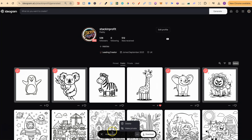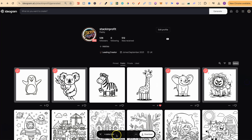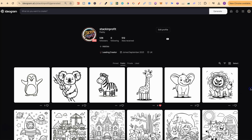Then these four selected images are all going to be deleted. So that's how you can easily bulk delete your images here on Ideogram.